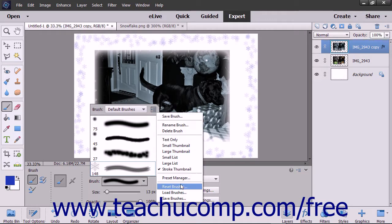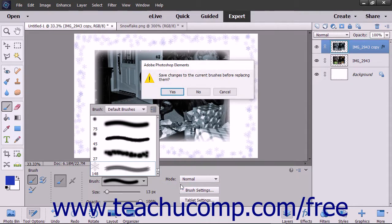Then select the Reset Brushes command in the drop-down menu to reset the brush library back to its default choices.